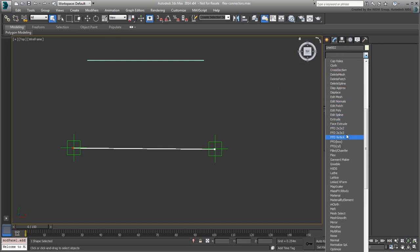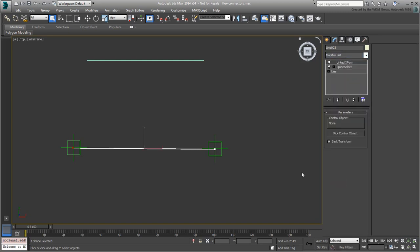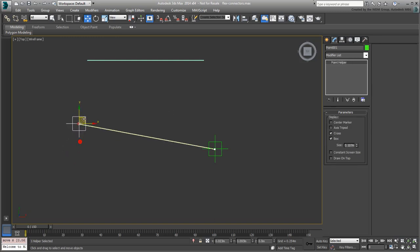you can now add a Linked X-Form modifier that will only affect that selected vertex. Using Linked X-Form, you can now select the control object, the appropriate Point Helper in this case, that will only affect the previous selection.